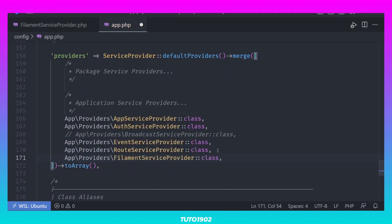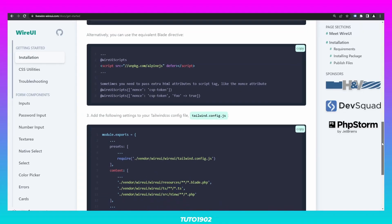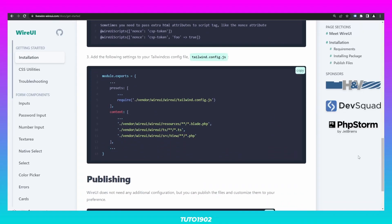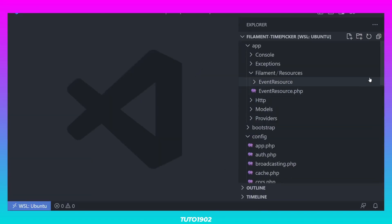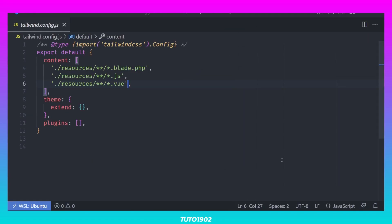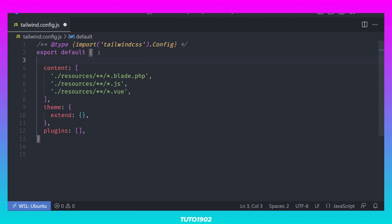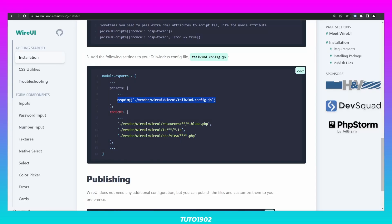The last step in the WireUI installation is to add these settings for Tailwind CSS. Open tailwind.config.js and add this line inside Presets. And then add these other three lines inside Content.